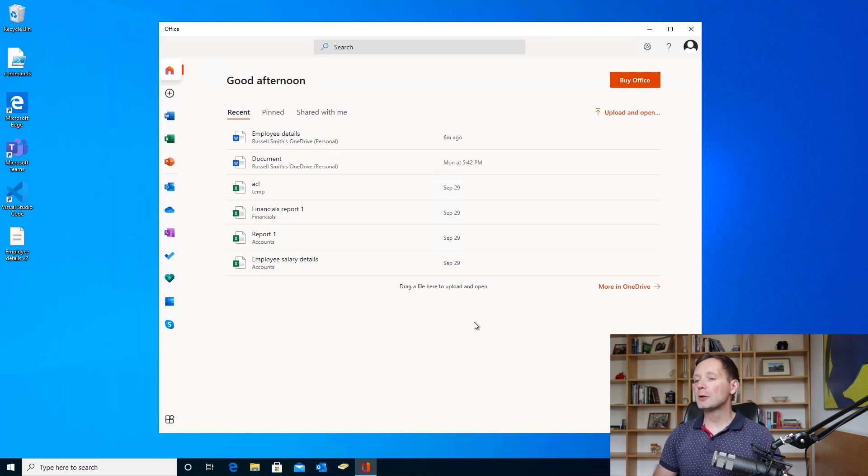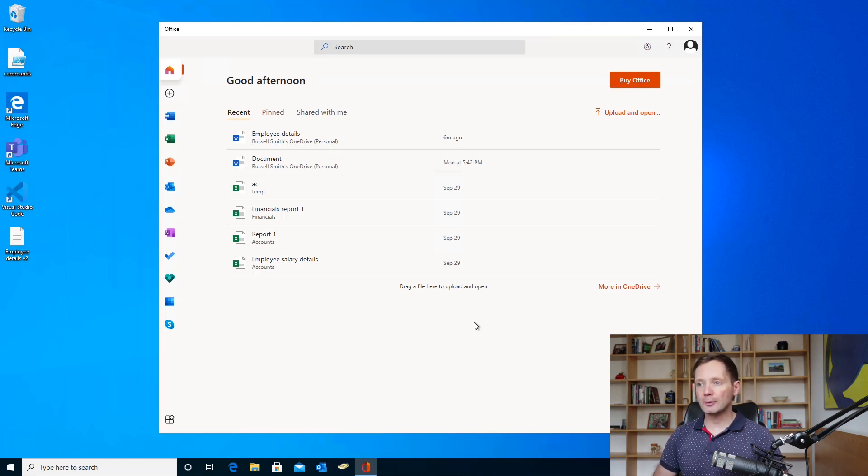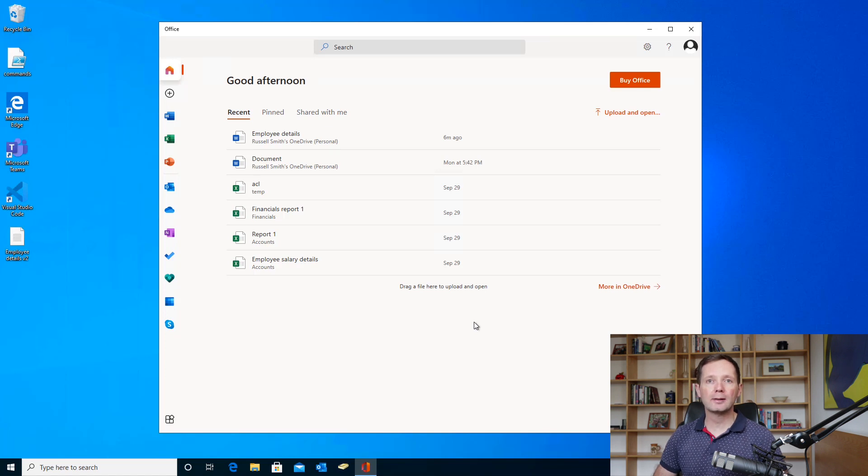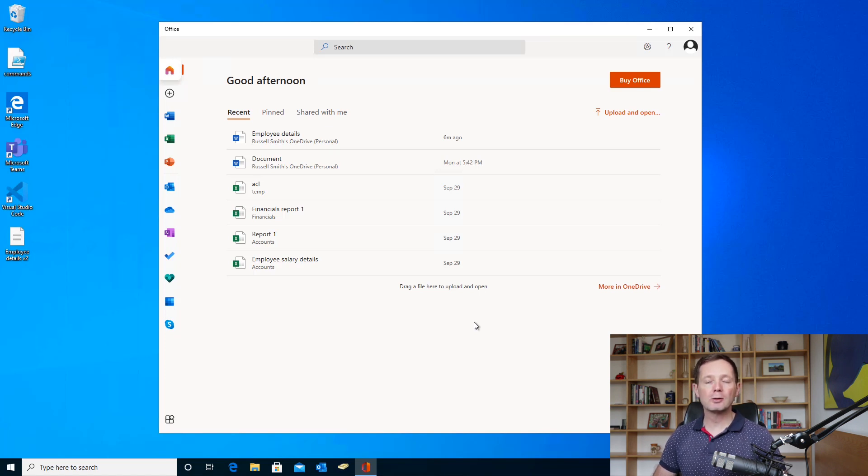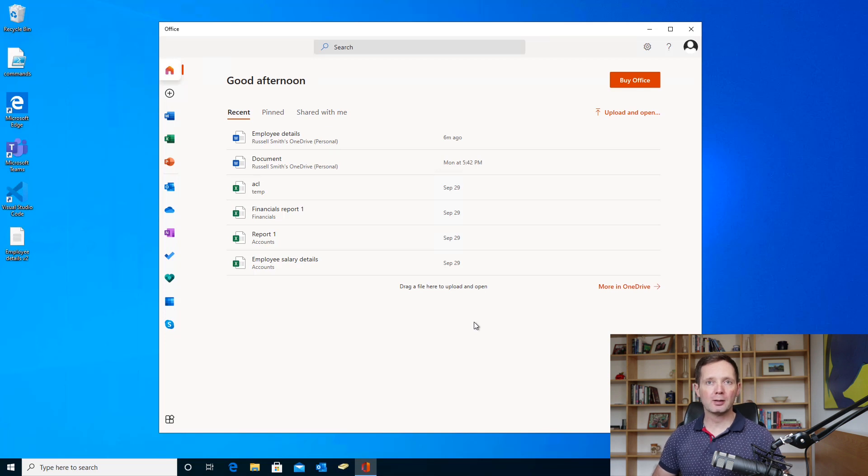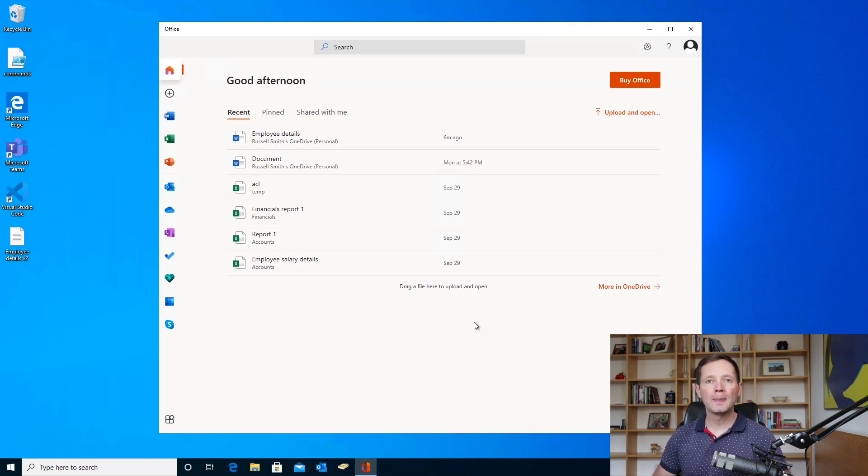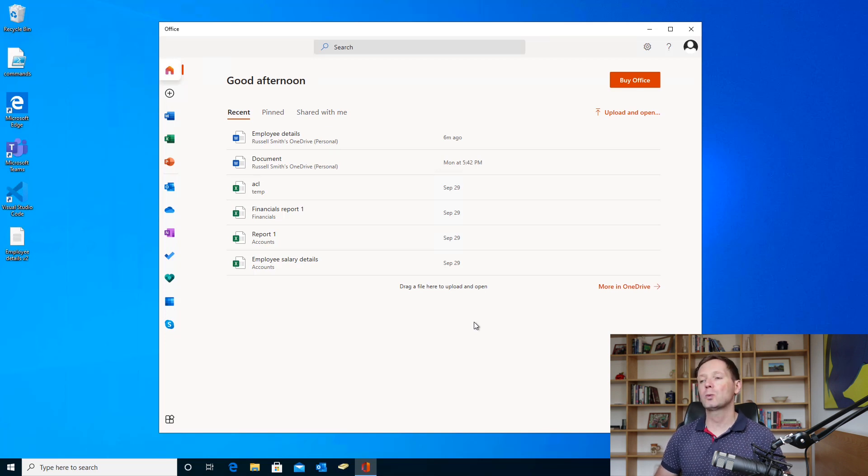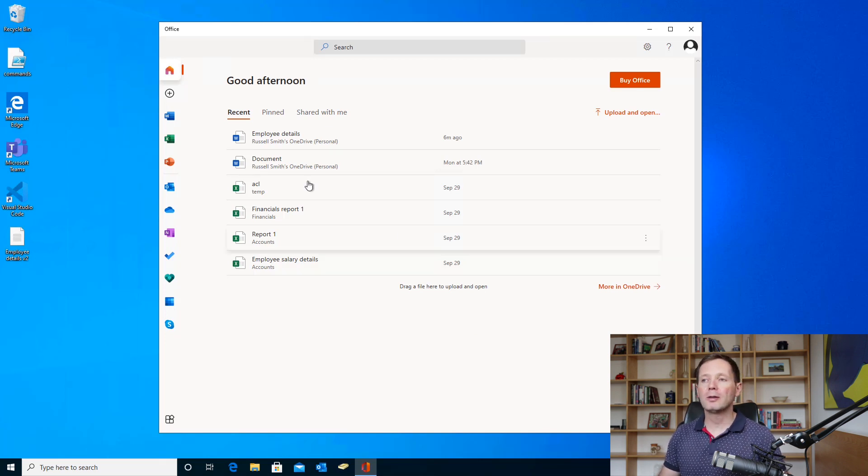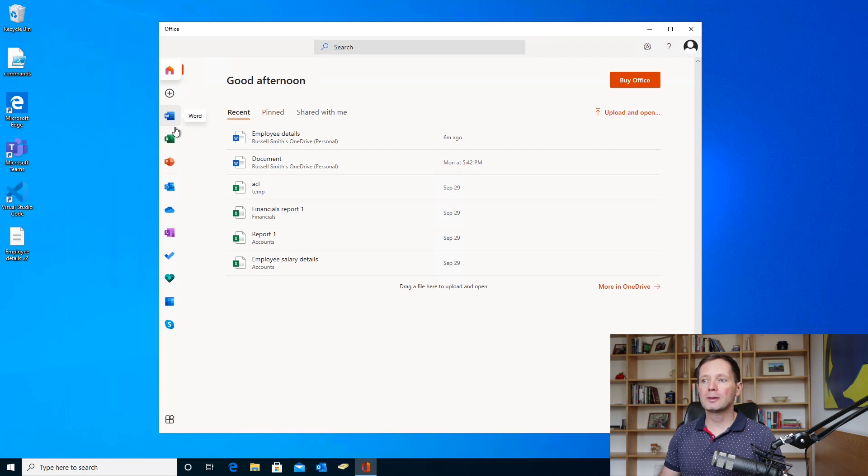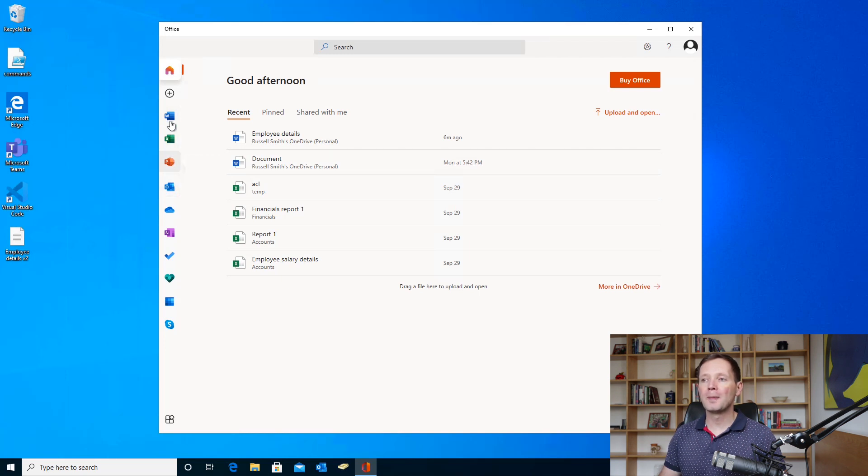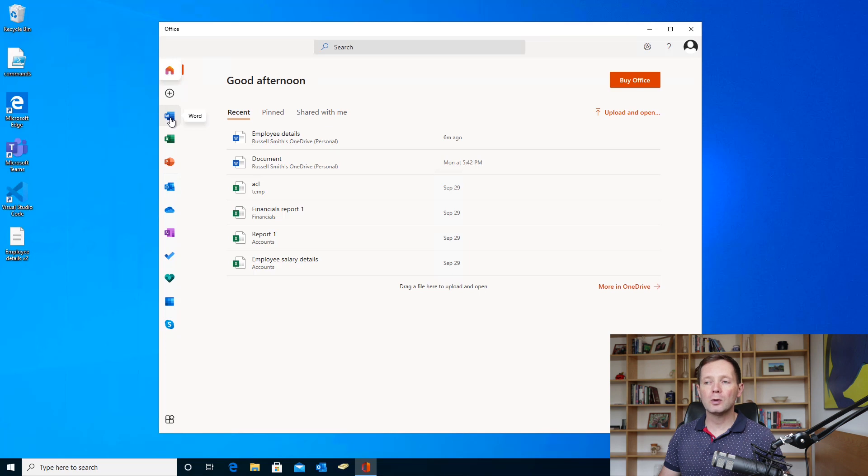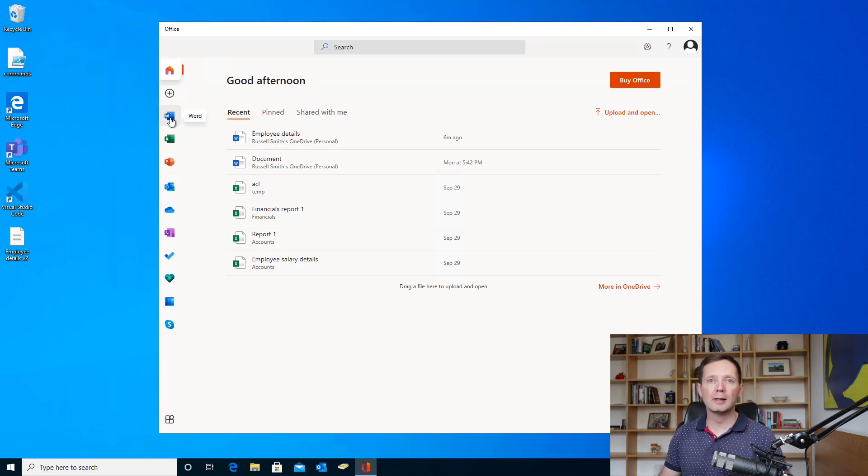Now you can see there a list of recent documents, and the Office app will show you recent documents that you've opened from your personal OneDrive cloud or recent documents that have been opened from the local PC as well. If you have a look on the left-hand side, you can see that I have access here to all of the common Office applications like Word, Excel, PowerPoint, and OneNote.